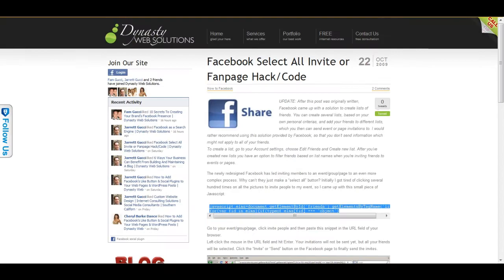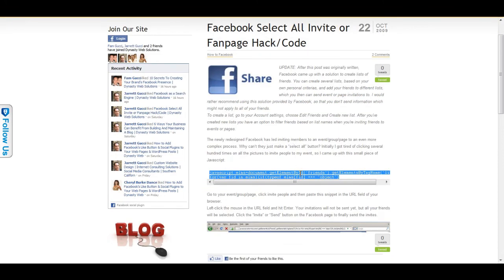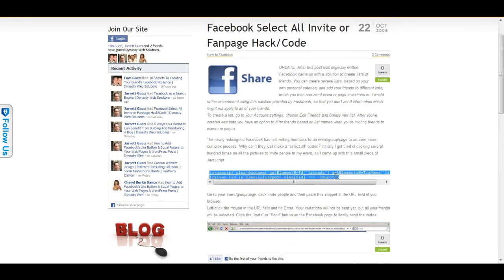It's actually on my blog and you can just go to DynastyWebSolutions.com and search for Facebook select all code and that'll bring up the post. And then there's some JavaScript code there that you just want to copy.